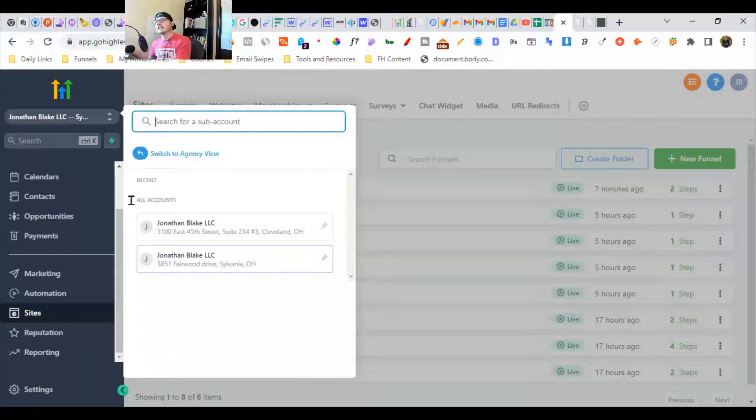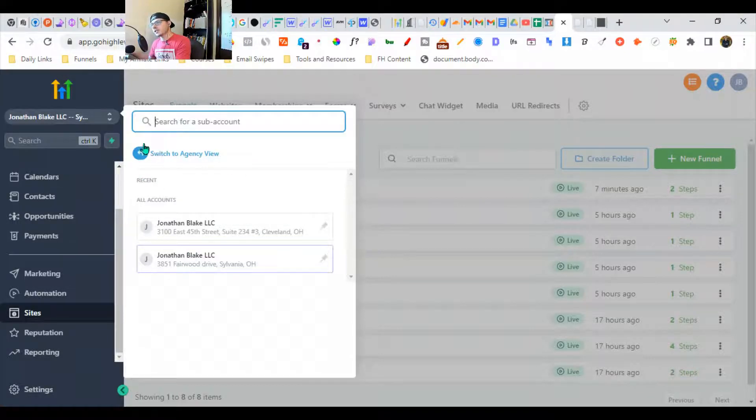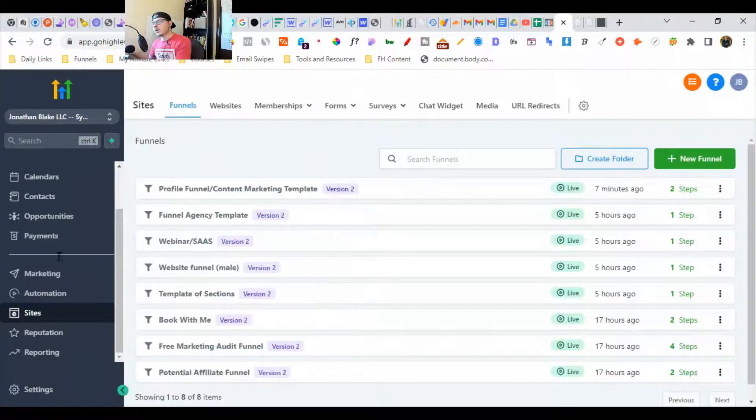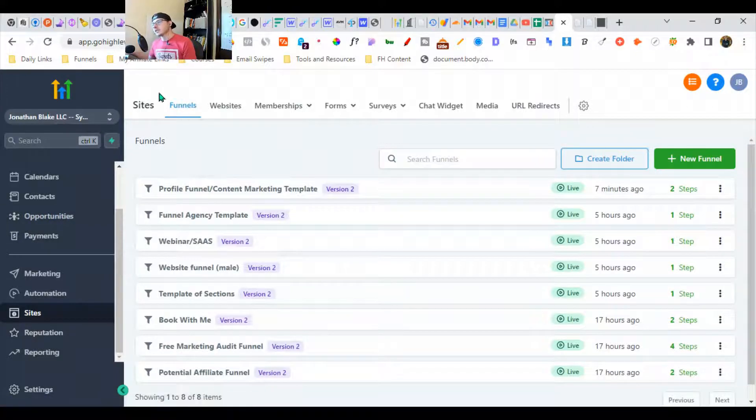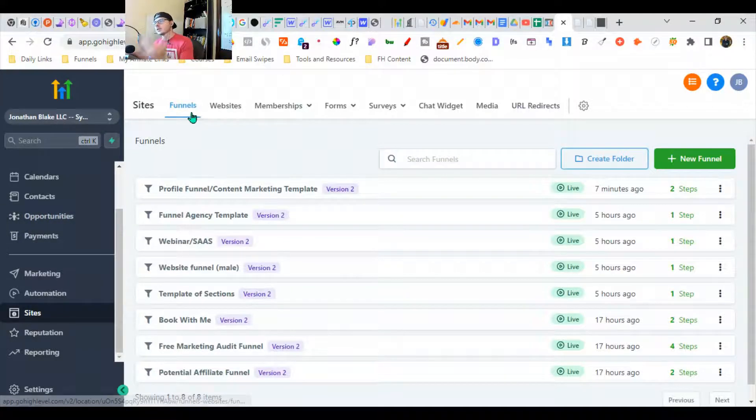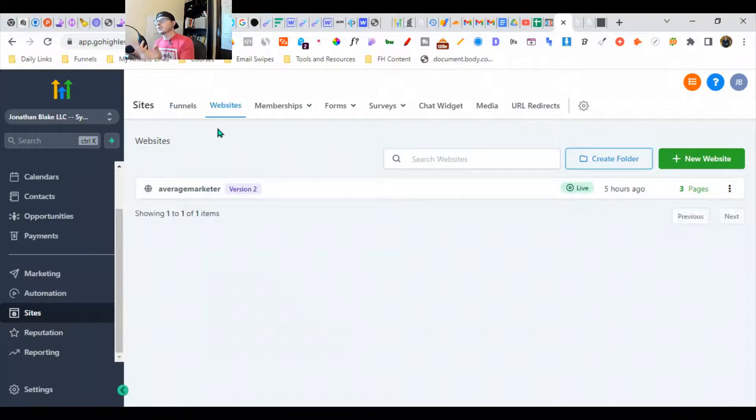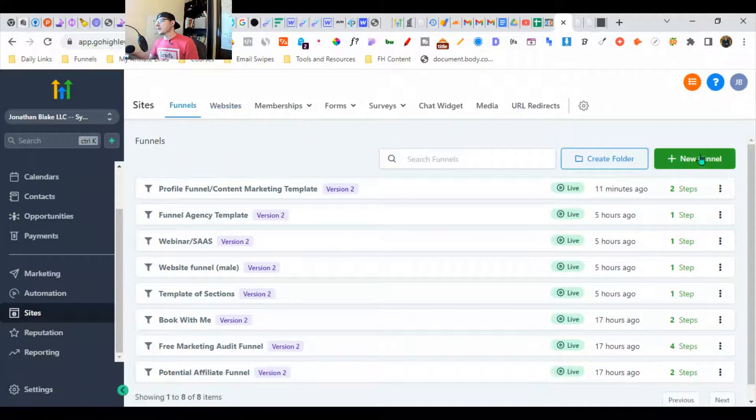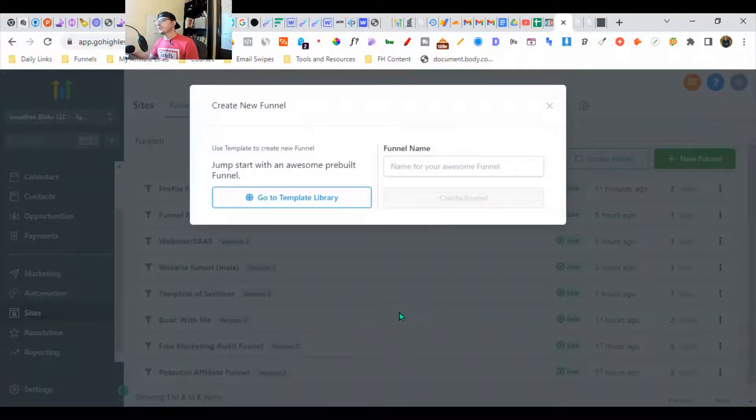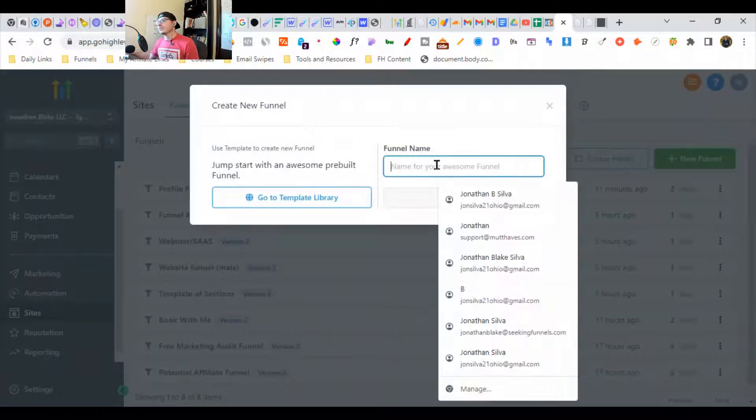You're going to go all the way down here to Sites. For sales funnels, you're going to do sales funnels, and for websites you do websites. I'm going to go over here and hit New Funnel. We're going to name the funnel - this is a personal brand.